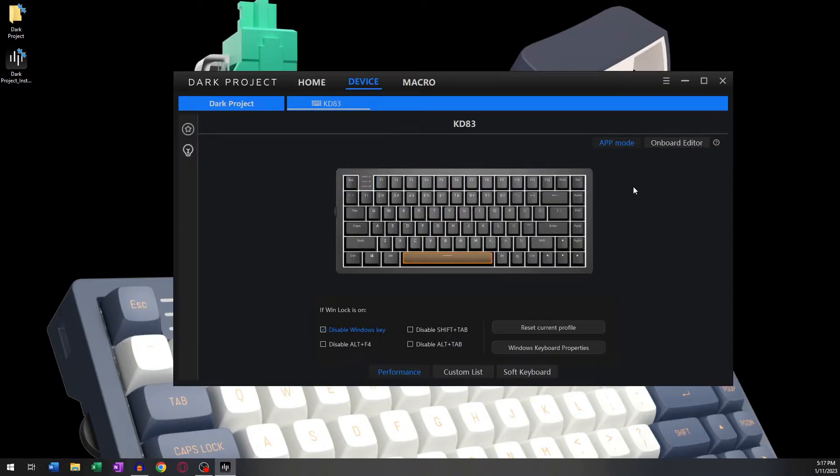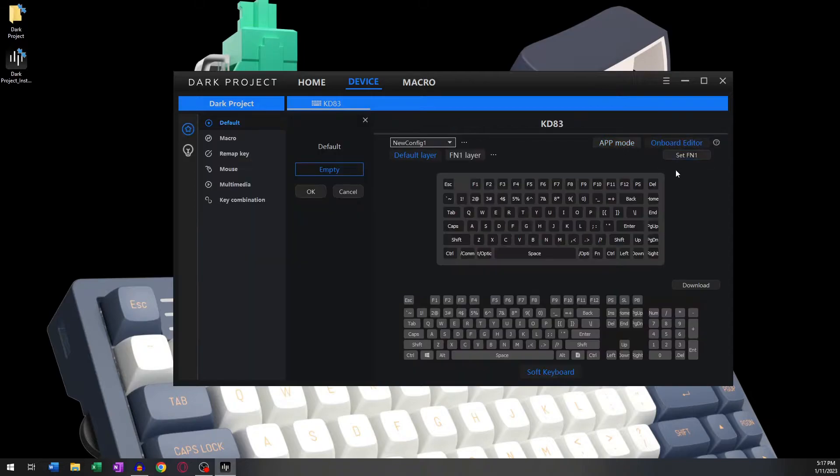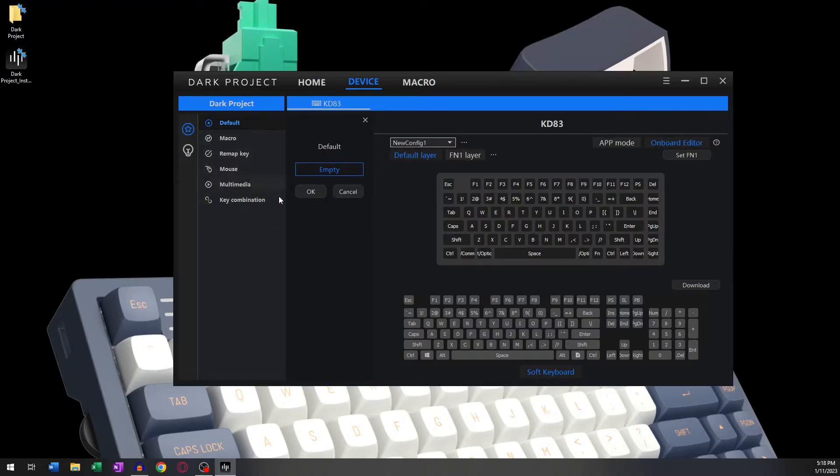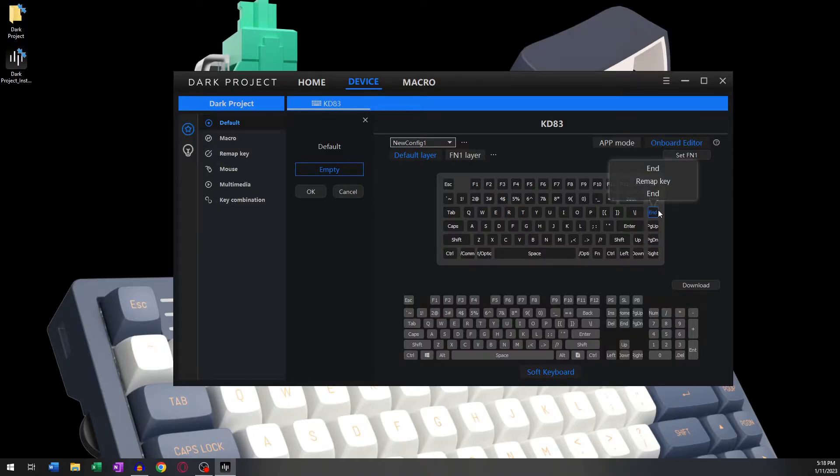The Onboard Editor feature records everything you assign to the internal memory of the keyboard. These changes will be available at any given time, with or without the software, on your computer or any other computer.